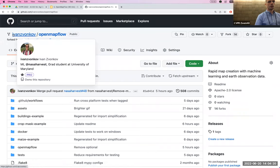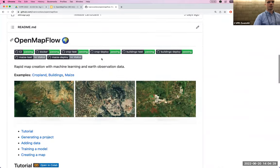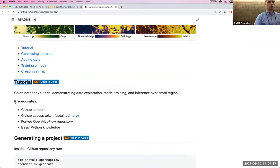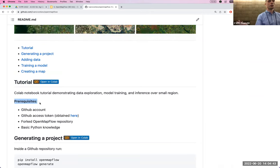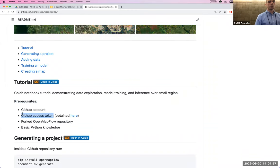Once forked, at the top you'll see your username slash OpenMapFlow. If you scroll down to the readme, there's a tutorial section with an Open in Colab button — but first check the prerequisites: you need a GitHub account and a GitHub access token. We're going to get the access token right now, then go into the Colab notebook.